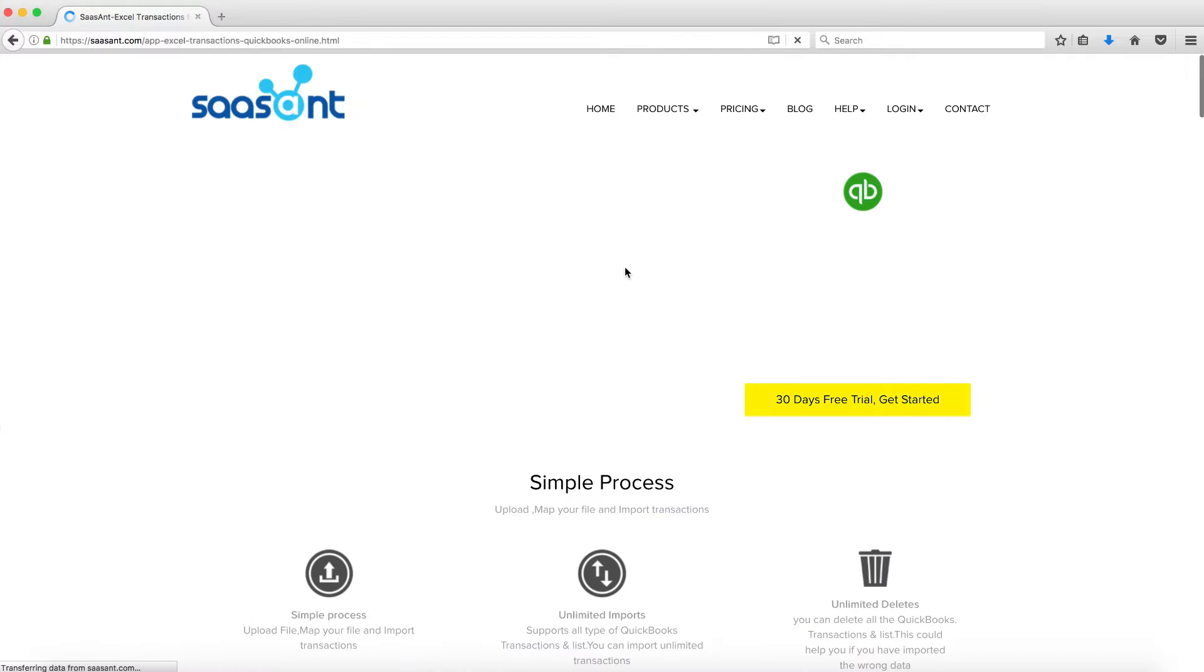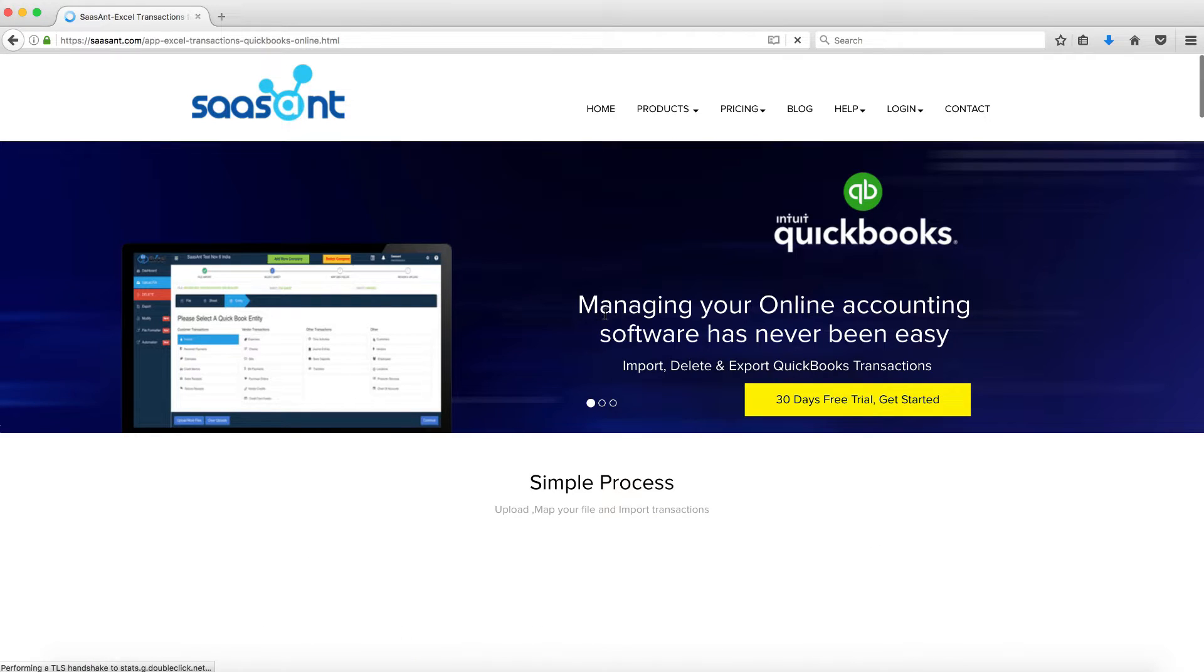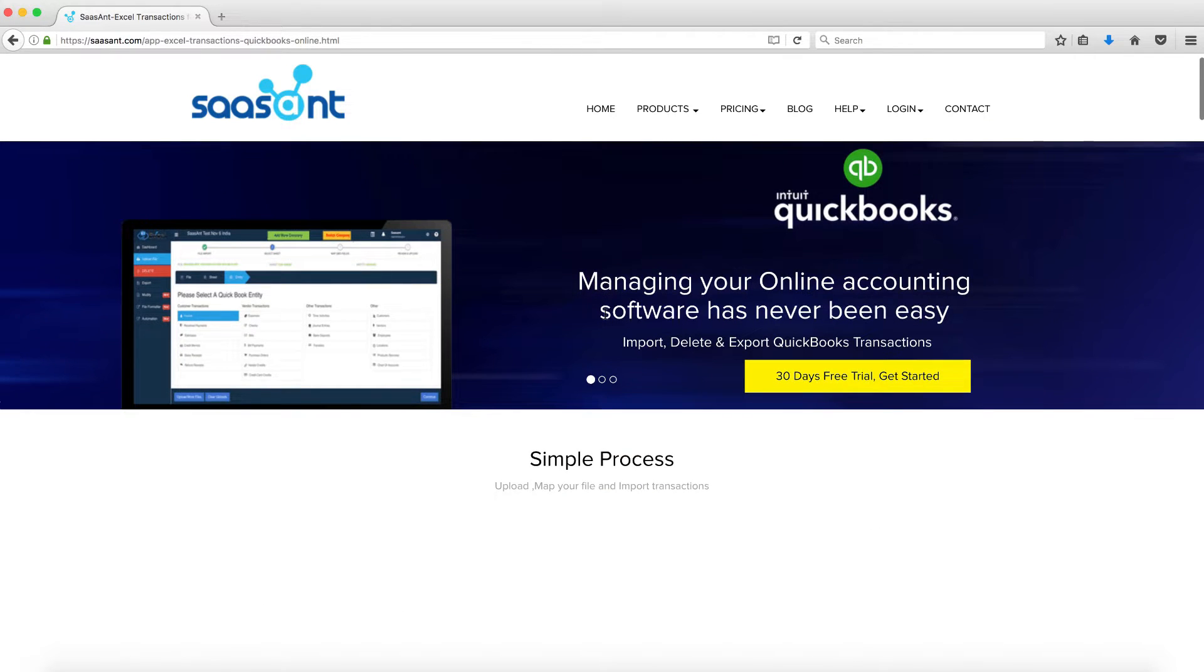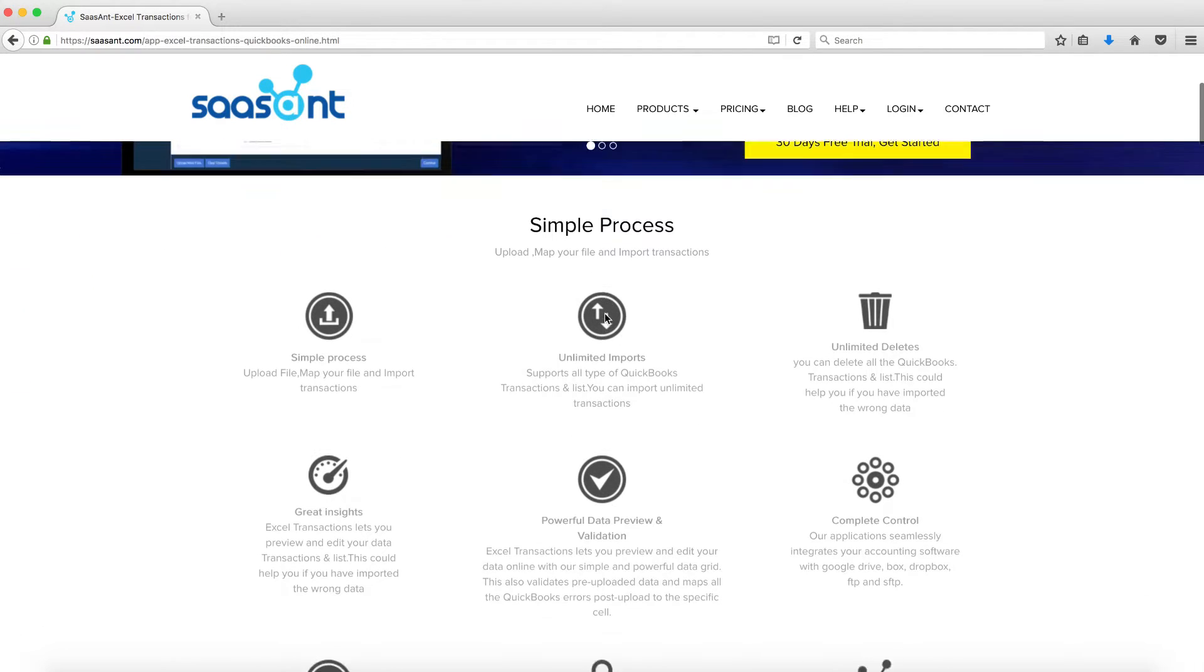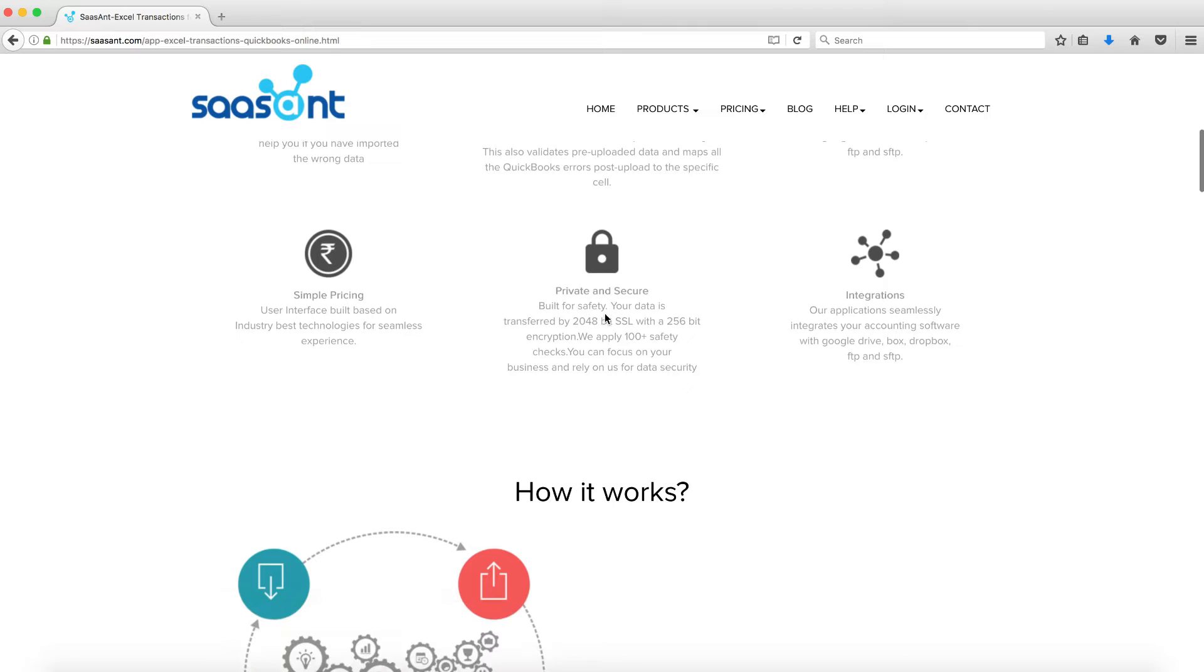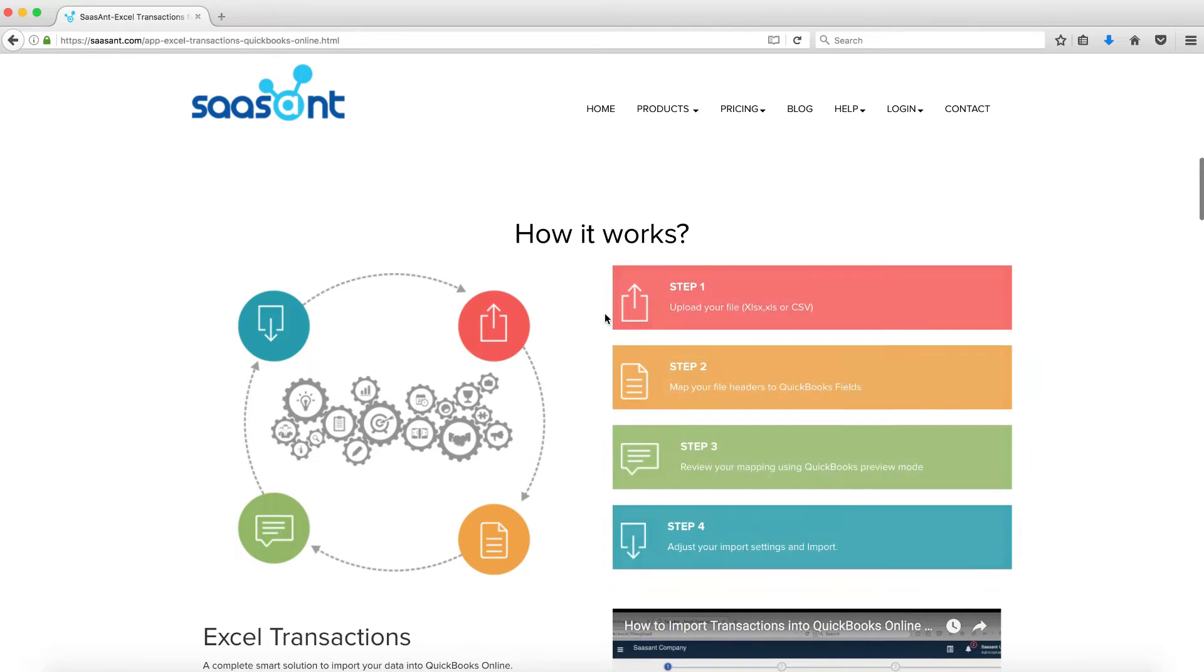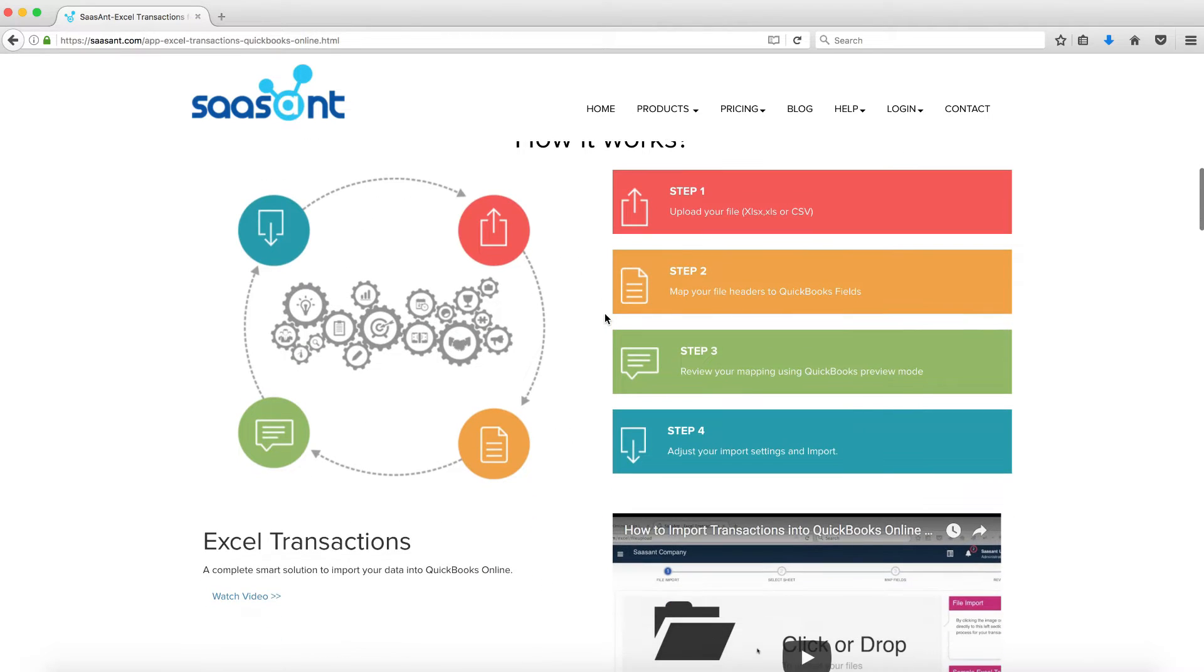Excel Transactions is an add-on application which helps you to import your business transactions from Excel into your QuickBooks Online Company.